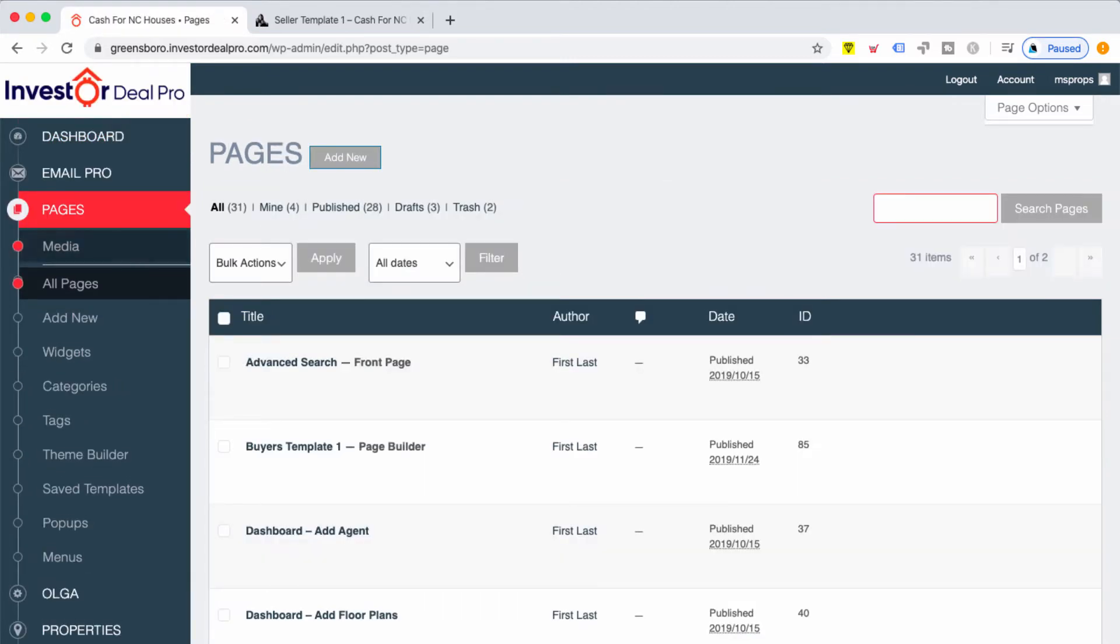Once you click on all pages, go to where it says search pages, type in seller, and click enter.